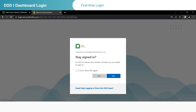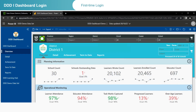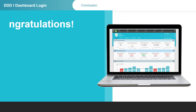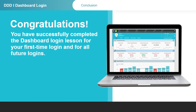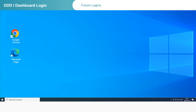You will be asked if you want to stay signed in. Click on Yes. You will be taken to the DDD 2.0 landing page. Congratulations! You have successfully completed the DDD 2.0 dashboard login for the first-time login and all future logins. If you log in again any time after your first login, you will follow a similar process.